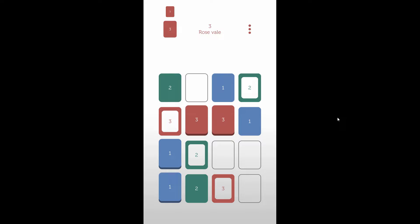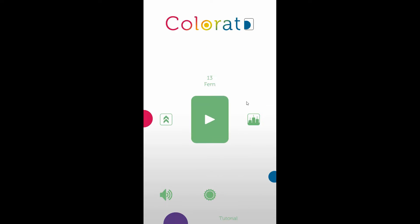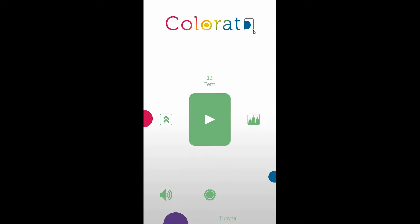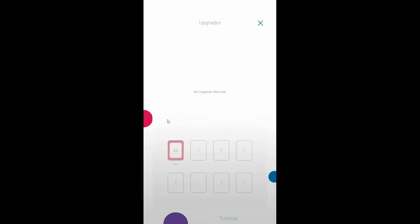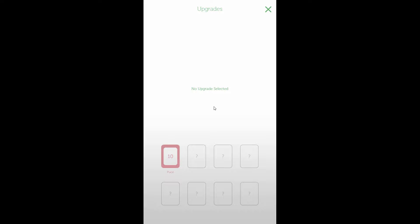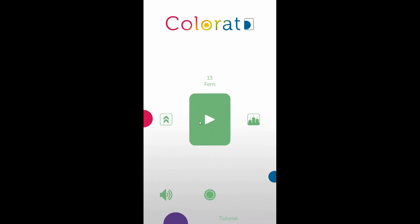Hey bros, how's it going? Welcome back to the Indie Dev Corner. Today I'm playing a game called Colorato. Oh, there's a dark mode, cool! I don't know what these upgrade things are. I played this a little bit and I'll be honest, I'm quite enjoying it.